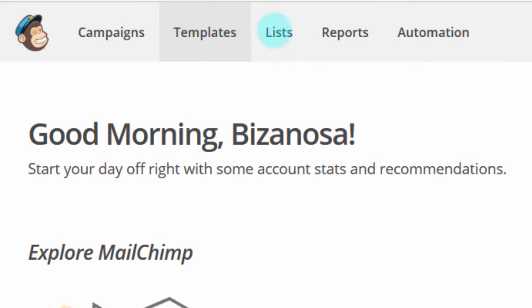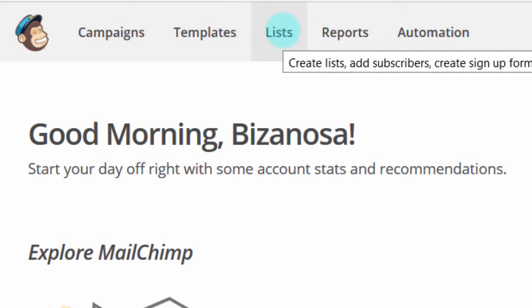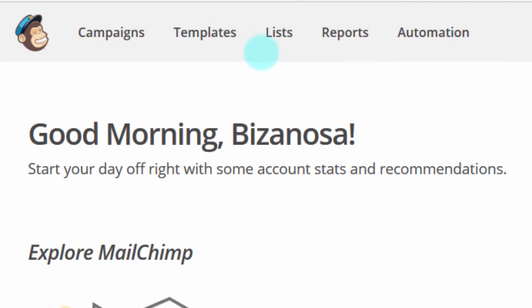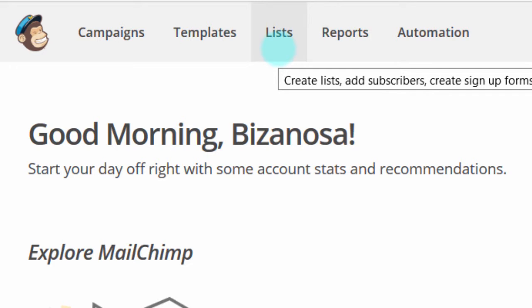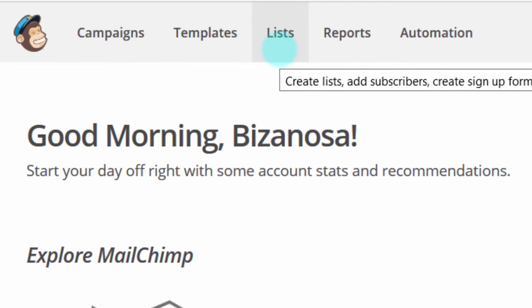Then we have Lists. A list contains your subscribers — the emails and details you have collected. Maybe you have a registration form where you get the user's email, phone number, and other details; all of that is stored under Lists. You can create as many lists as you want. If you're on the free MailChimp plan, you can only send to up to 2,000 subscribers, so if you have more than that you'll need to upgrade your account.